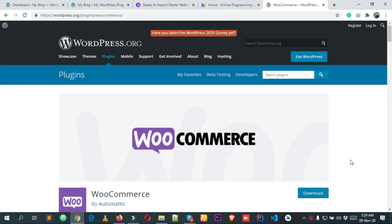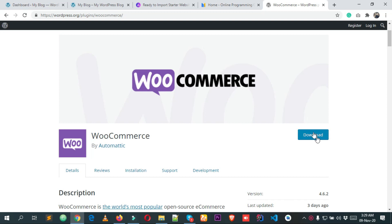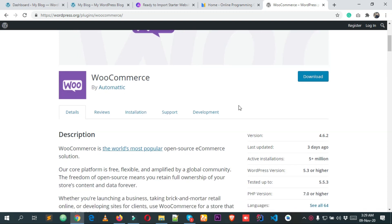Welcome to Learn Hunter. In this video tutorial, I'm going to show you how to install the WooCommerce plugin to your WordPress website for making an e-commerce website. WooCommerce is a really popular and easy-to-use plugin that we can use with WordPress for creating any type of e-commerce website.